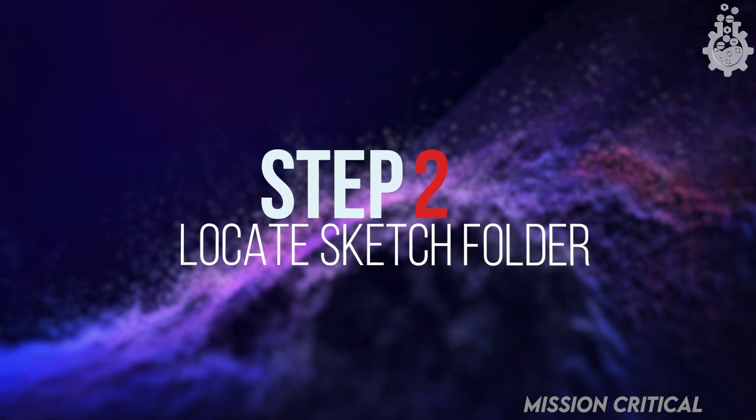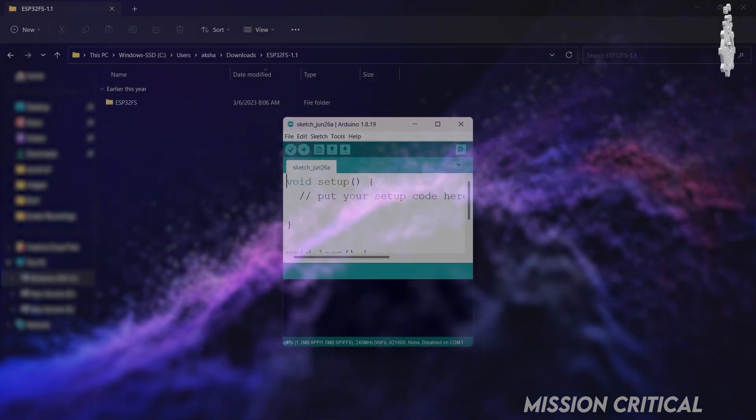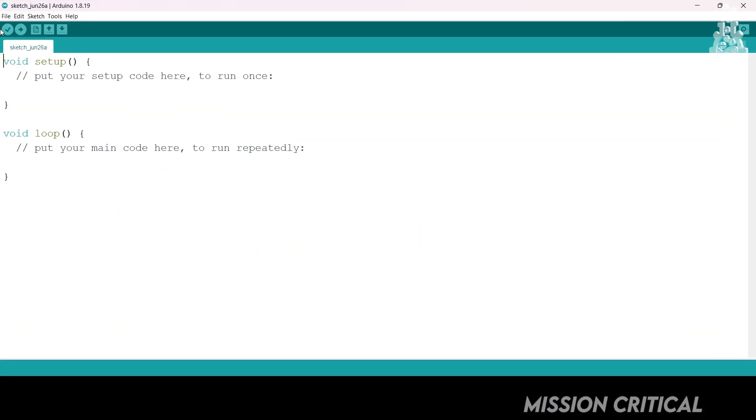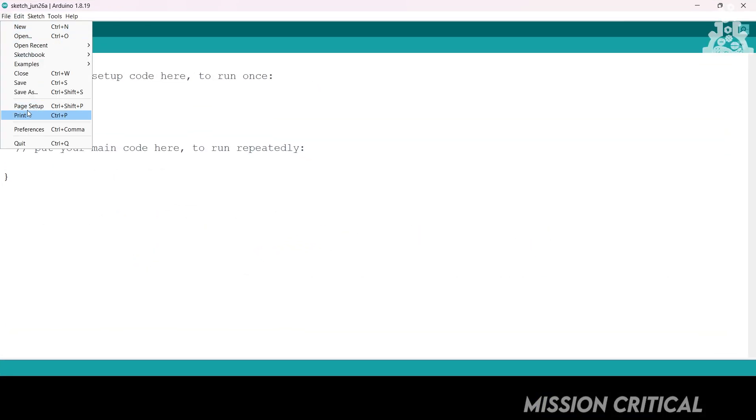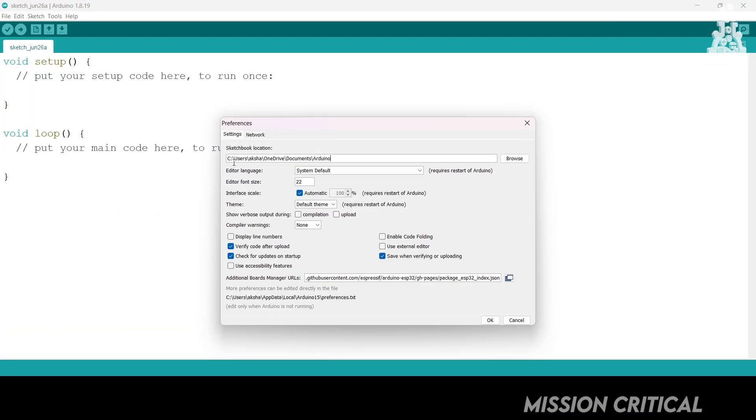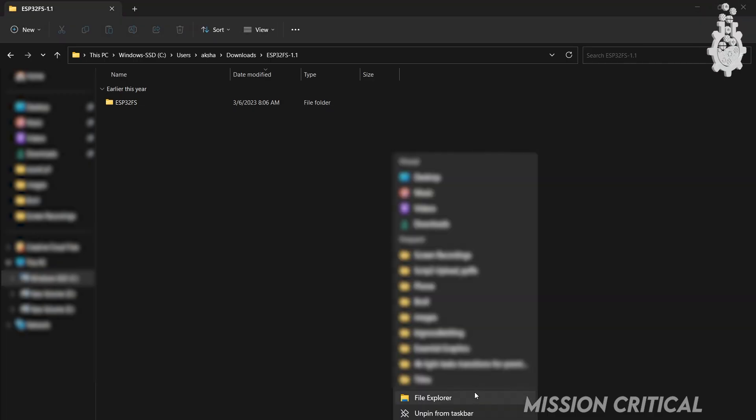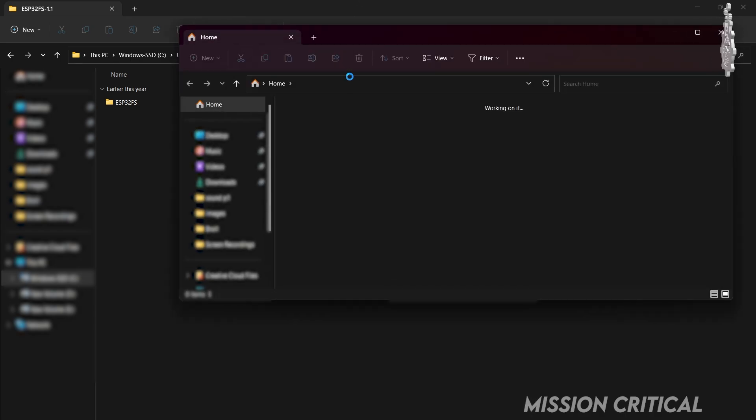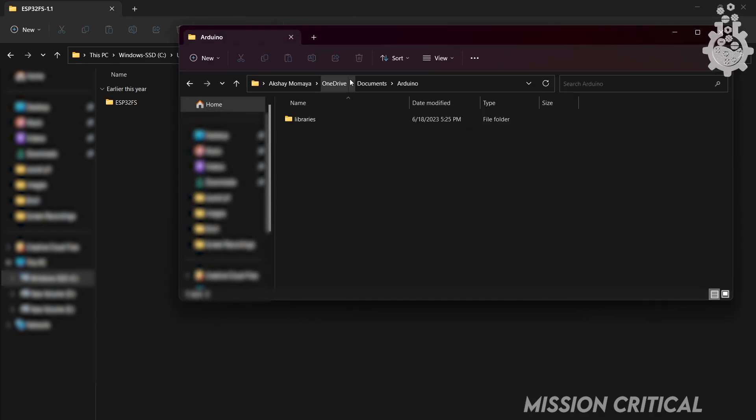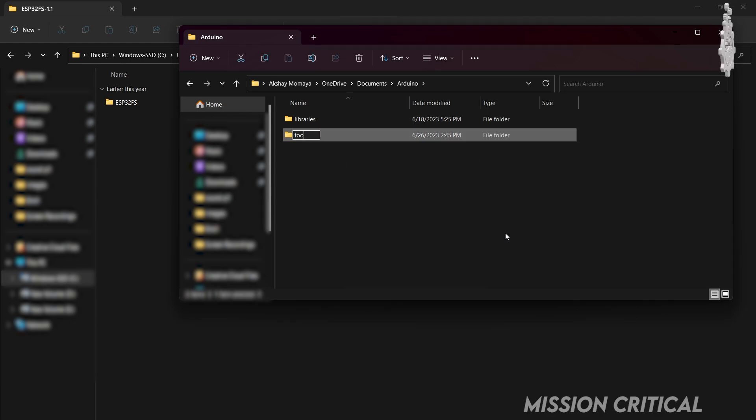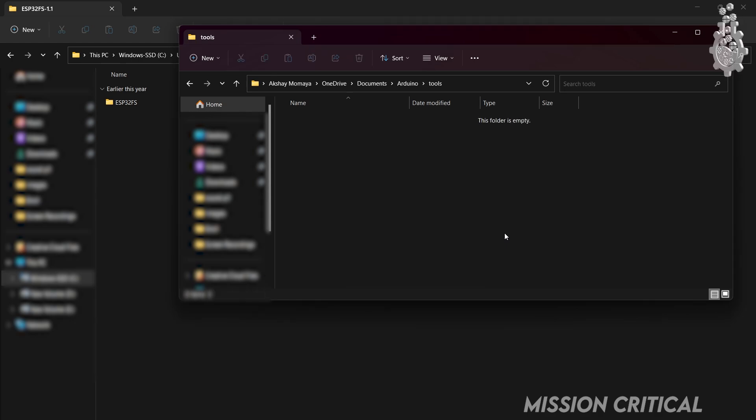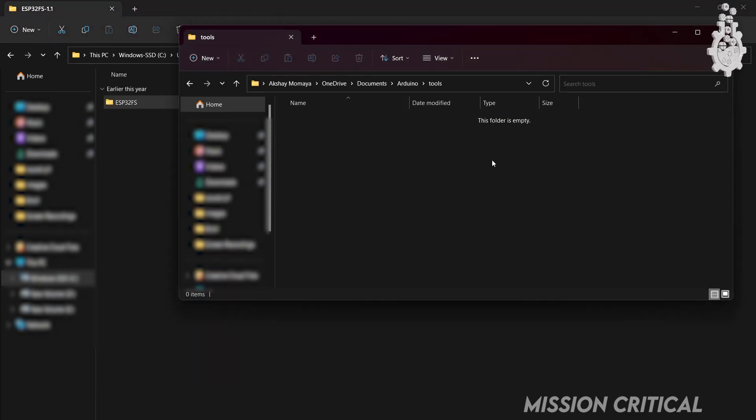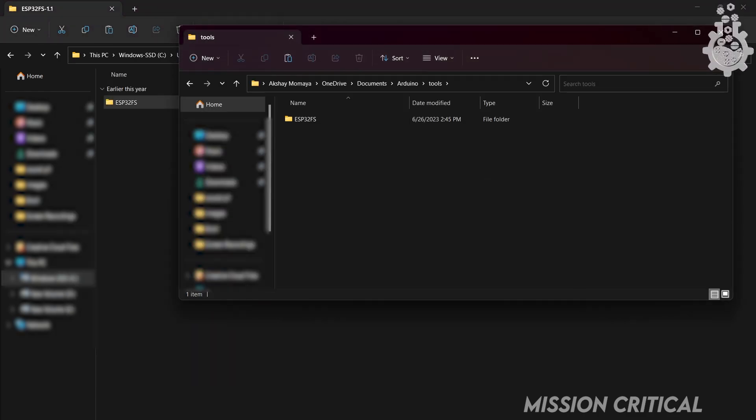Step 2: Locate the Arduino sketch folder. Open the Arduino IDE, click on the file menu and preferences option. Now we get the sketchbook location. Simply copy it and go to that location on your file browser. Next, create a folder called tools if it does not exist. Now copy and paste the unzipped folder of ESP32FS which we downloaded earlier in the previous step.